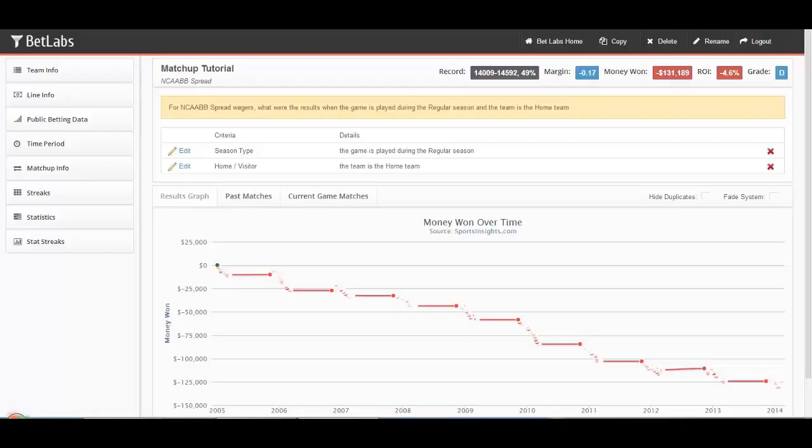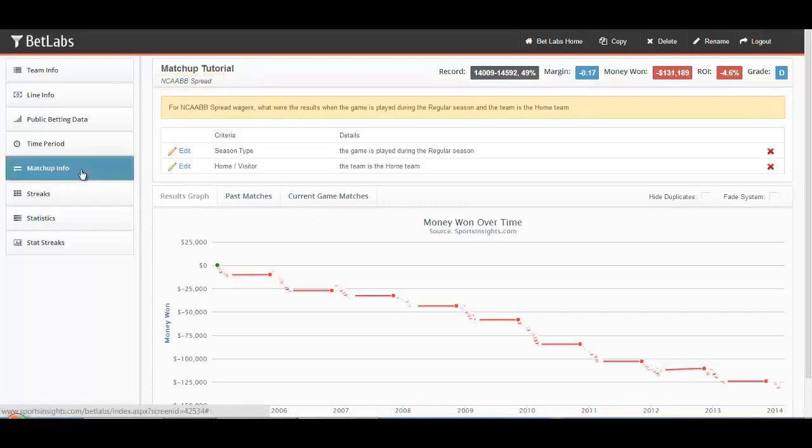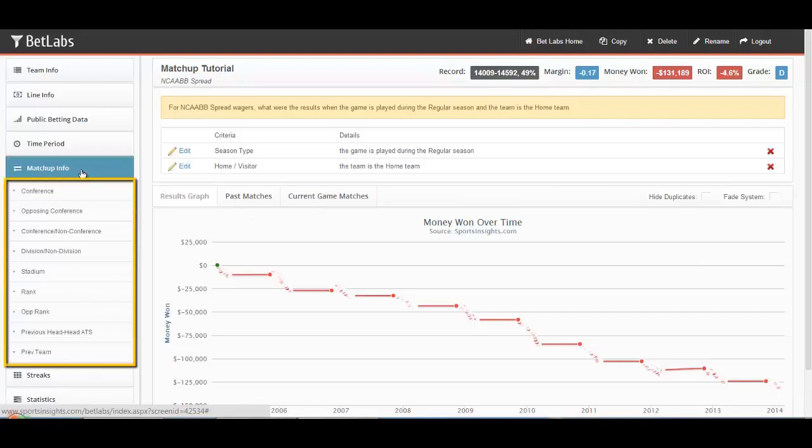In this tutorial, we'll be looking at the Matchup Info section of BetLabs. Note that we are looking at college basketball for this tutorial. Let's click on Matchup Info, and you'll see the following filters appear.